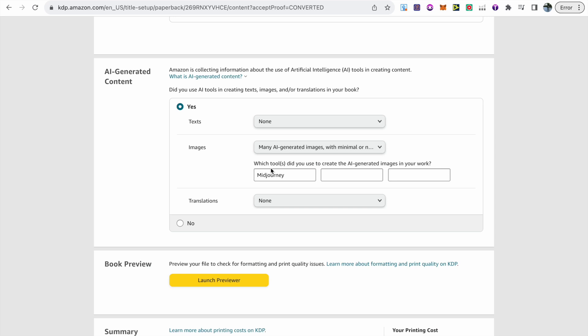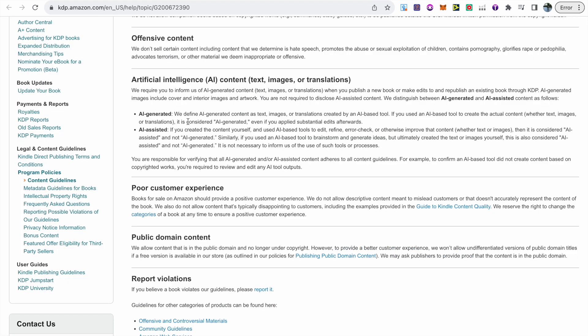This leads me to believe that all they are doing is currently just collecting information about the use of artificial intelligence, as they are stating here. So the responsibility is on authors to be honest and disclose if they are using AI generated content or not.